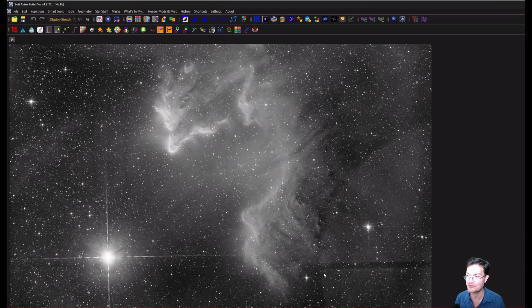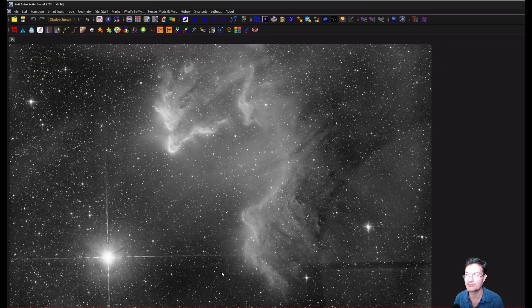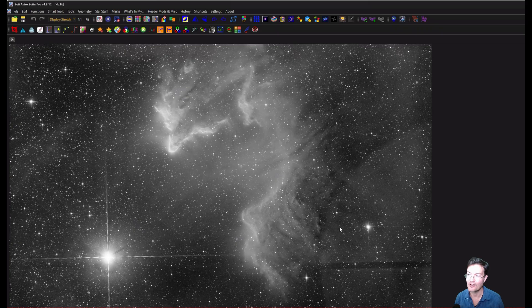It's capturing really faint stuff. So any internal reflections from Gamma Cass, bouncing off the reducer, filters, all that is going to be able to show itself.